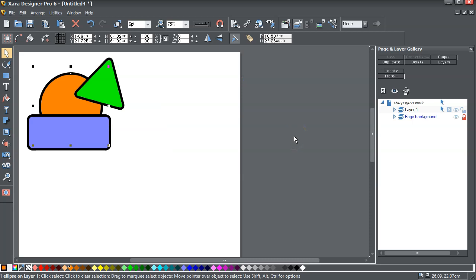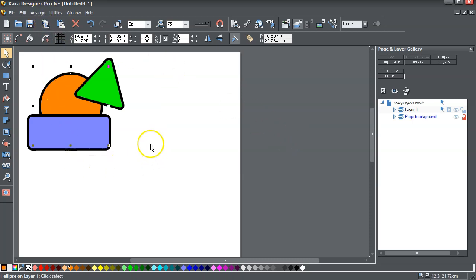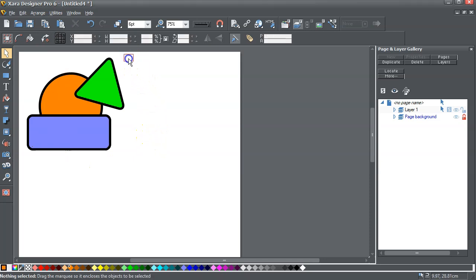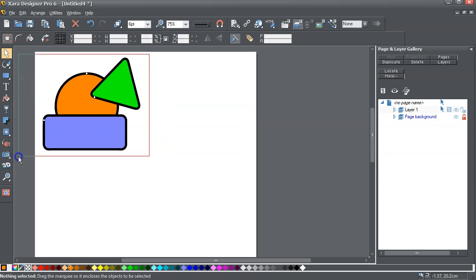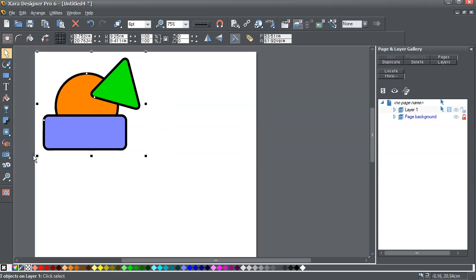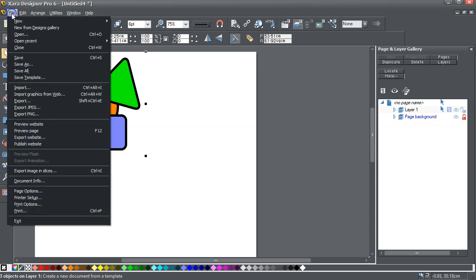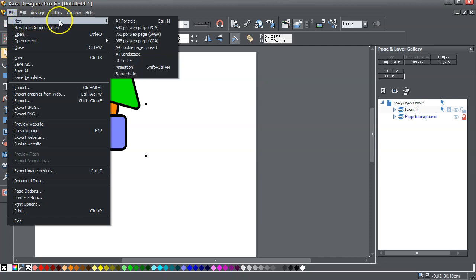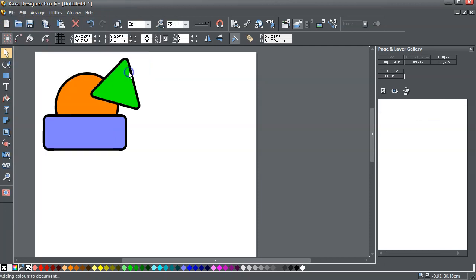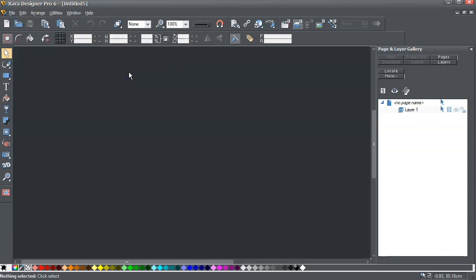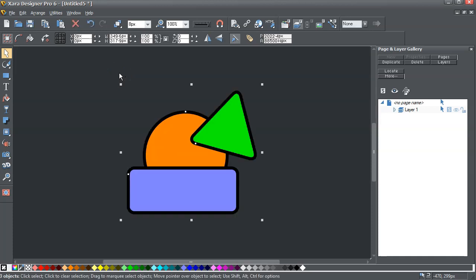So here we are still back in Designer Pro 6. And let me just drag select over here and Control C to copy. And then I'm going to go file, new, blank photo, and I'm going to go Control V to paste those.